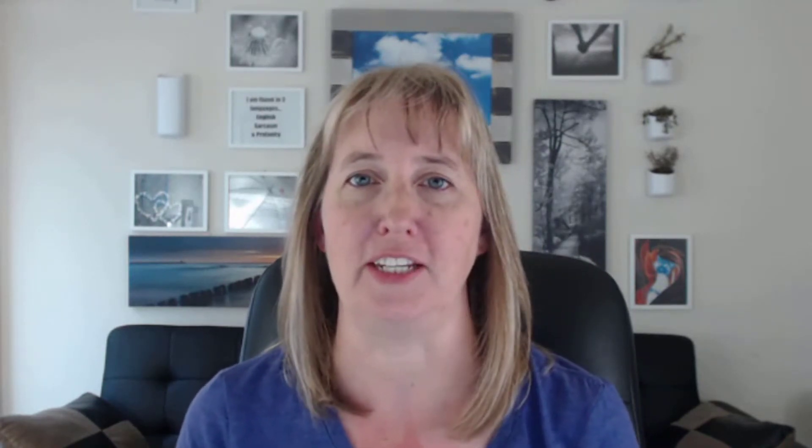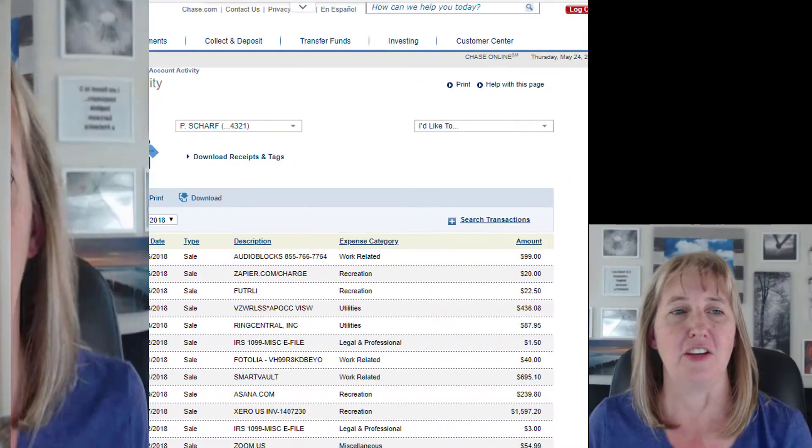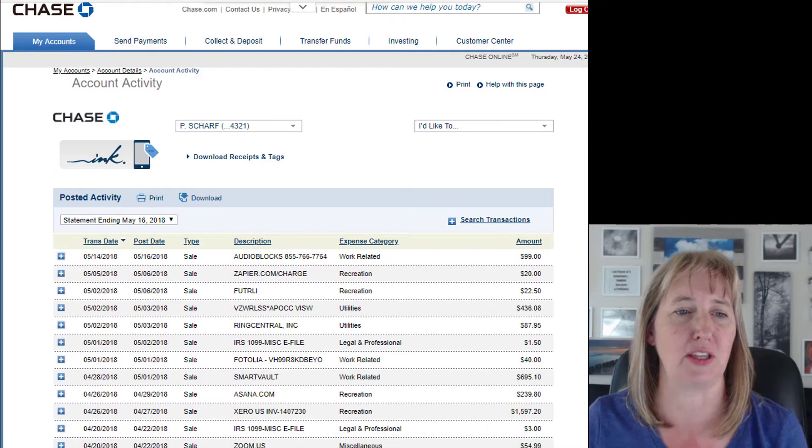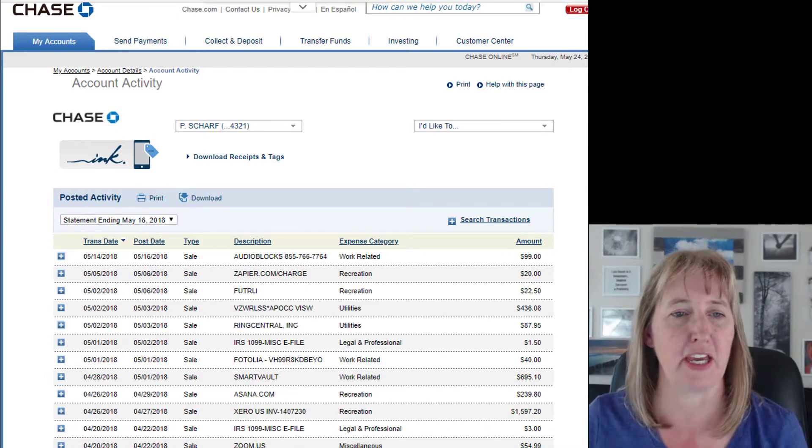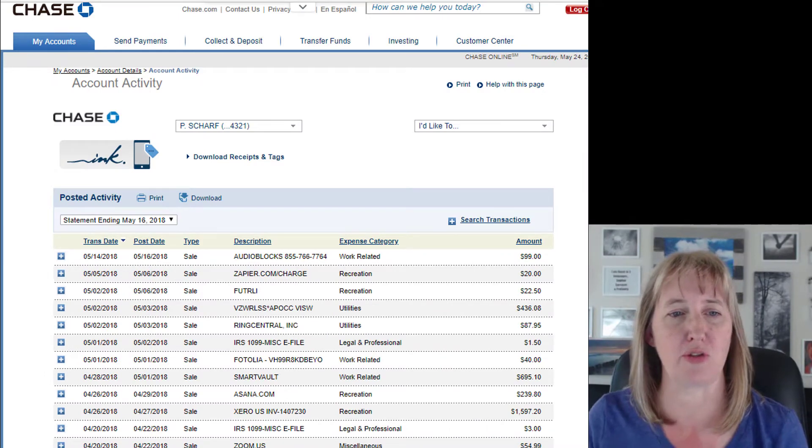But sometimes you've got a bank that's from like the 1980s—it doesn't talk to any of the other tools out there. Usually it's in small towns, local banks and things like that, but there is a workaround for actually working with the bank even if there's no direct connection set up. I'm going to show you how to do that.